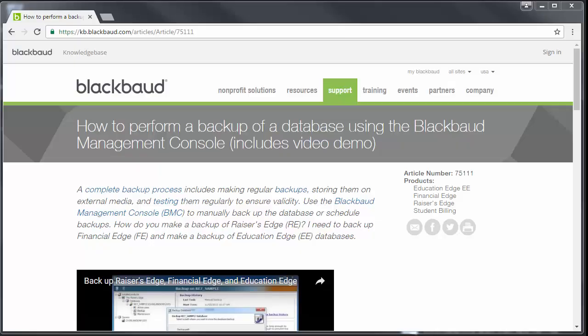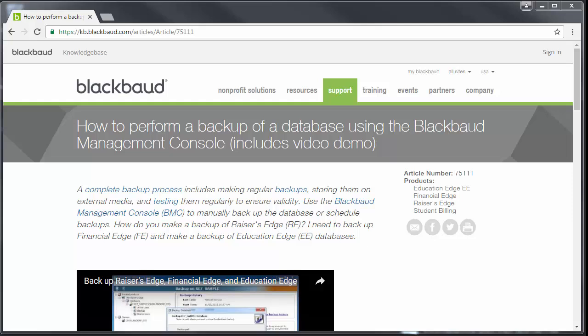Before upgrading, make sure you have performed a backup of your database. If you're unfamiliar with the backup process, feel free to refer to Knowledge Base article 75111, or search on Knowledge Base for how to perform a backup. Feel free to review the video tutorial provided.